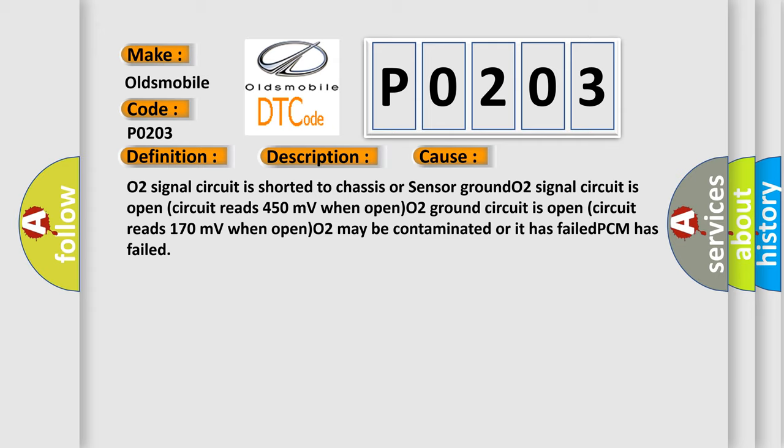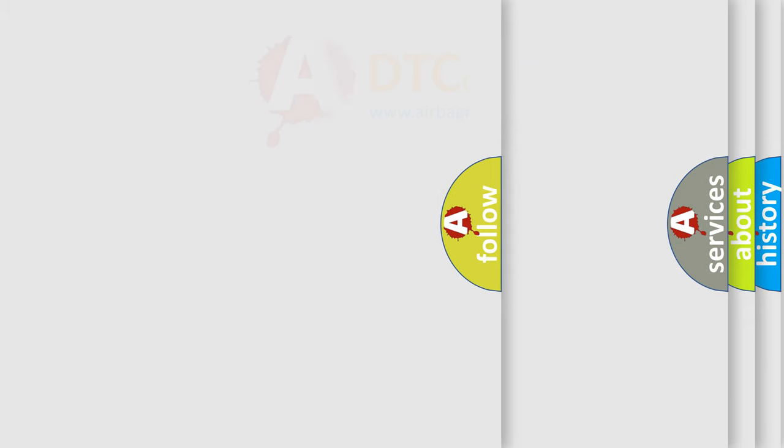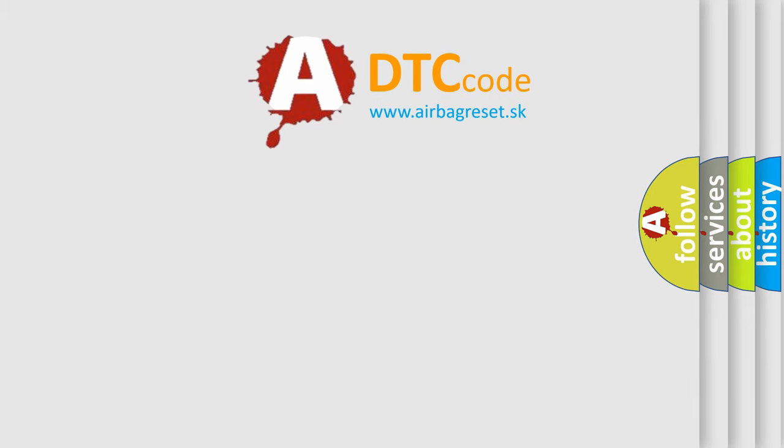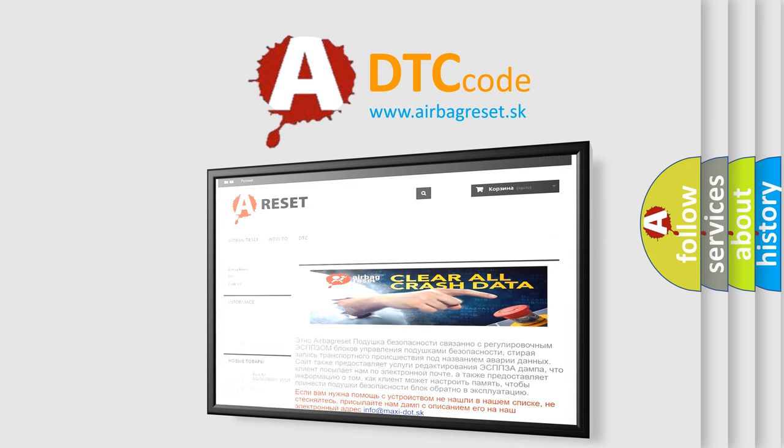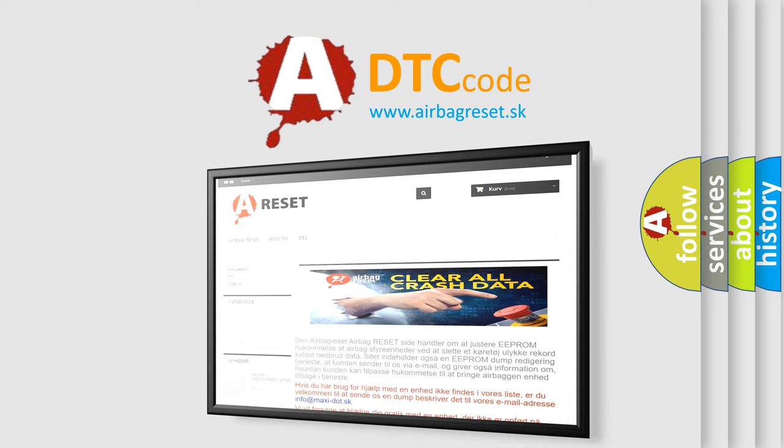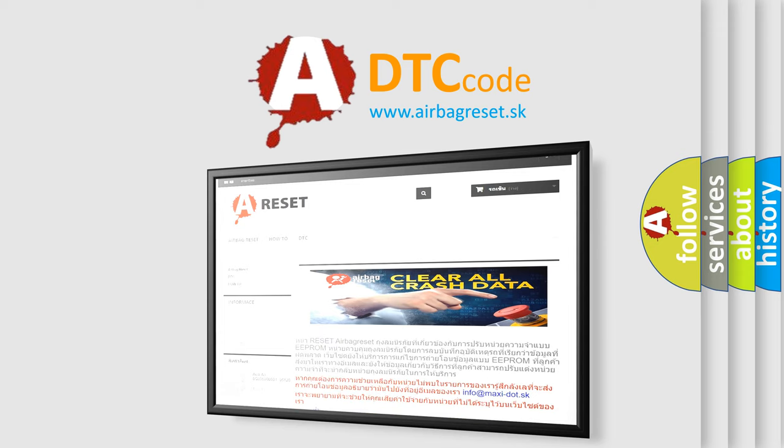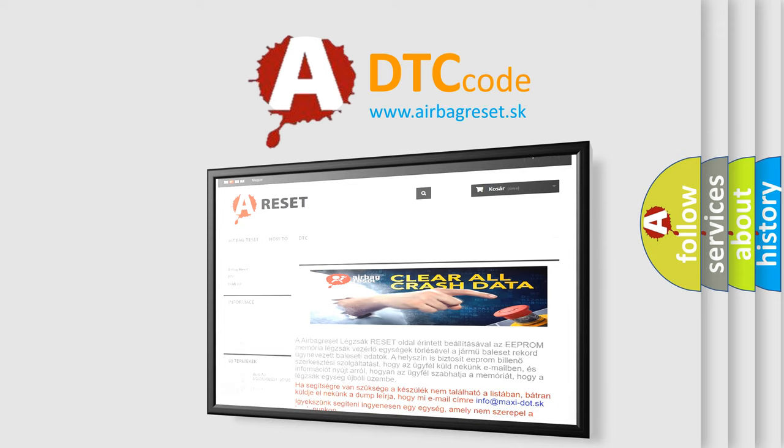The airbag reset website aims to provide information in 52 languages. Thank you for your attention and stay tuned for the next video.